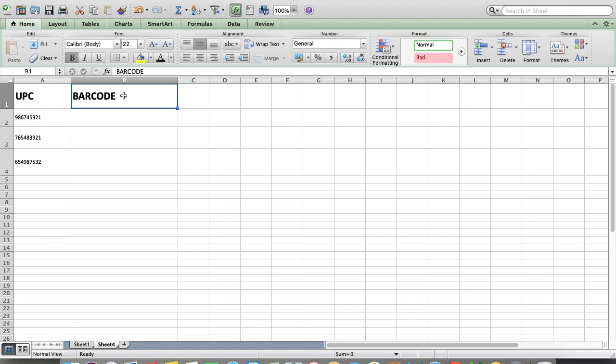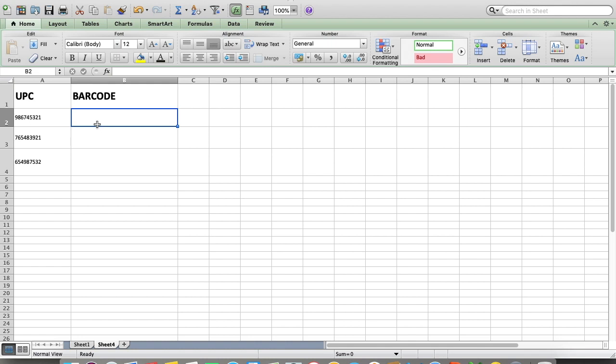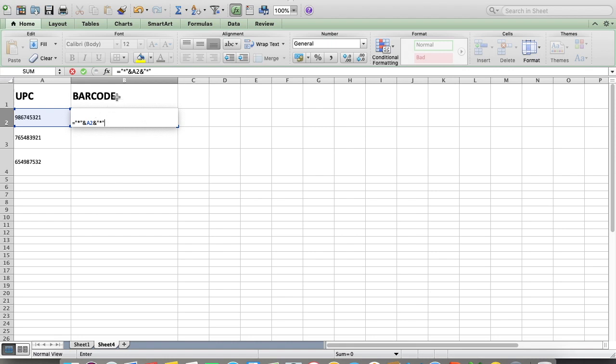Now come to the barcode column and write the formula that I'm writing. Type equals, then asterisk in double quotes, then ampersand, then A2, then ampersand, then double quoted asterisk marks. This is the formula you will have to write in this section.